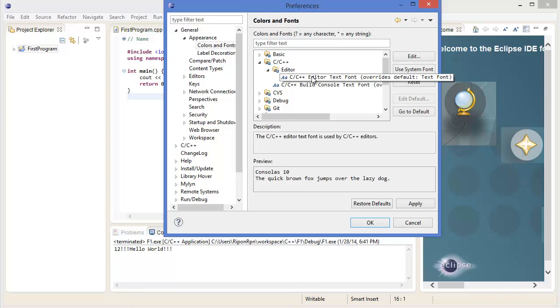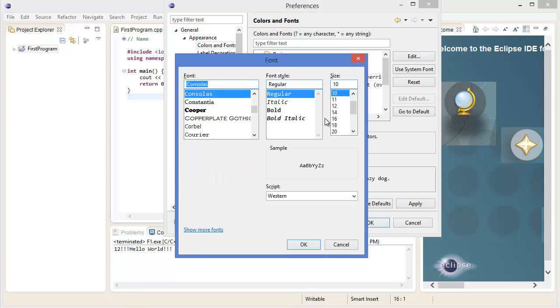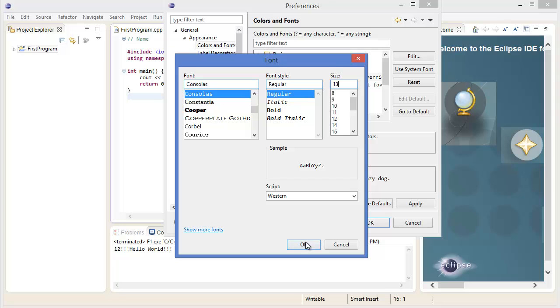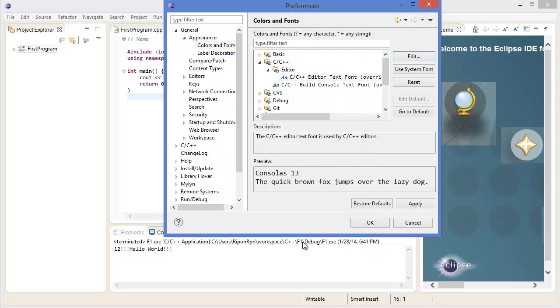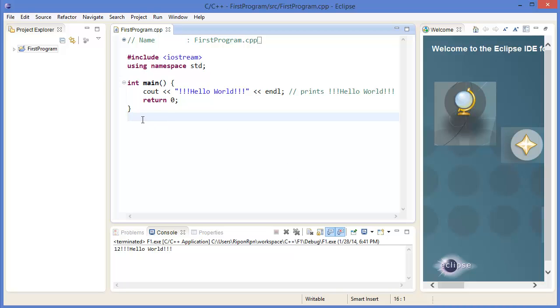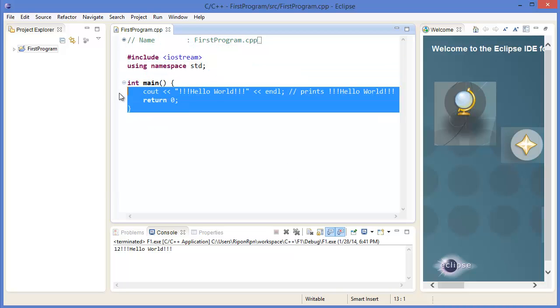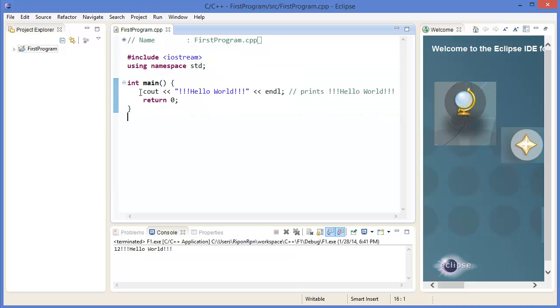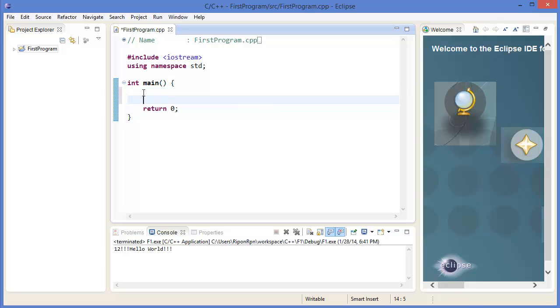Edit. Currently this is 10 size. You can change it. For example, in my case I am using 13, or you can even change the font. Okay, apply, okay. Here you go.